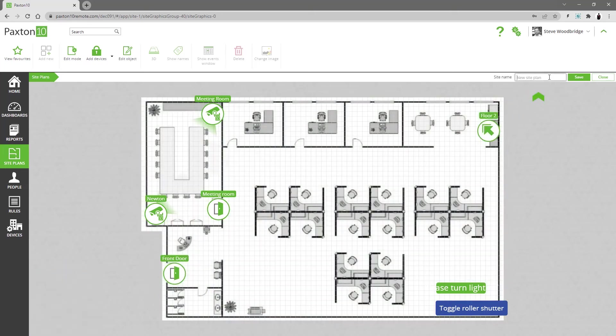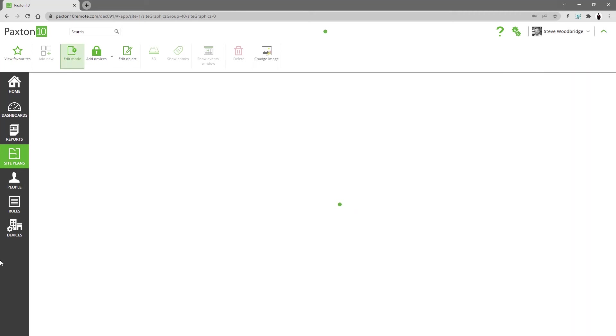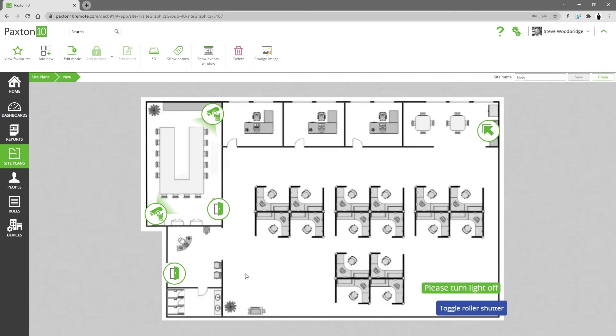Give your site plan a name and click save. This will take it out of edit mode so that it can be used.